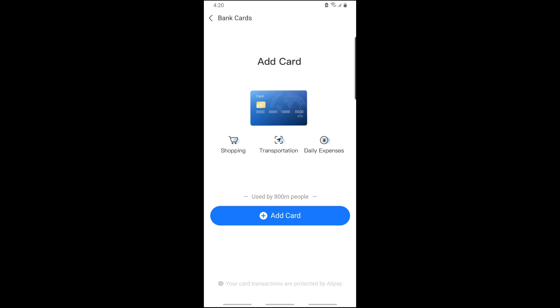Since I don't have a card yet I won't be able to show you, but if you do, just tap on Edit and from there you will have an option to remove the bank account.